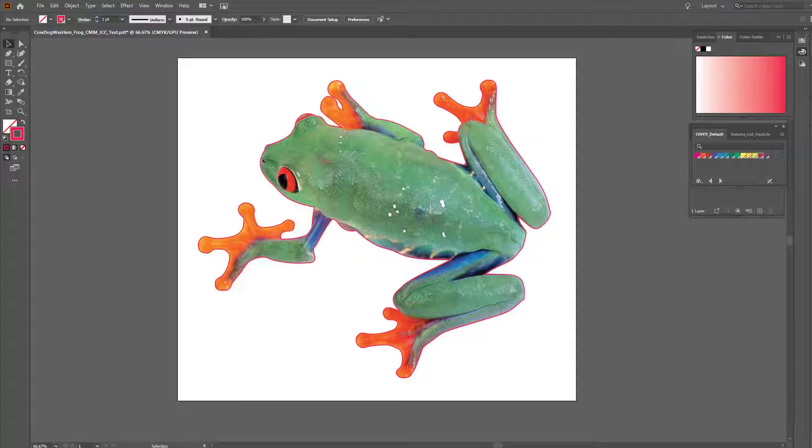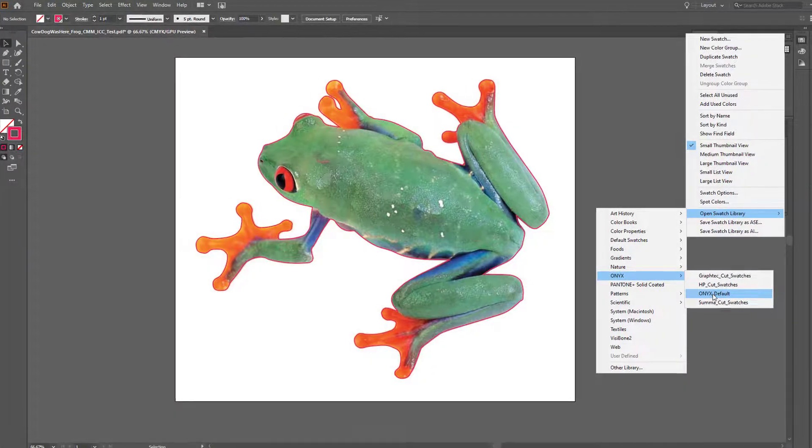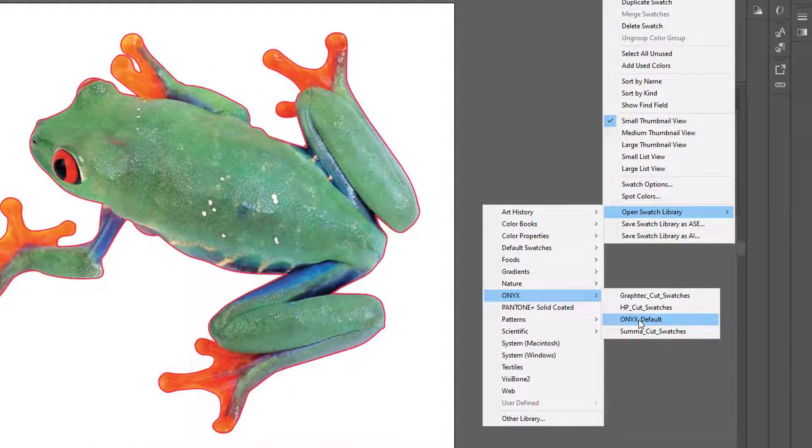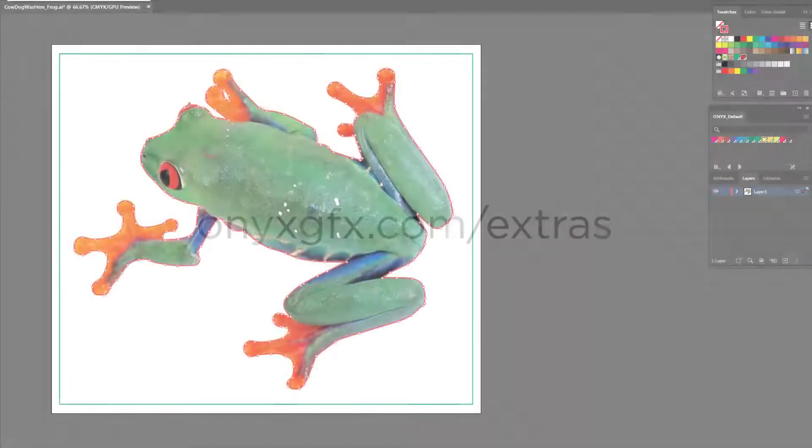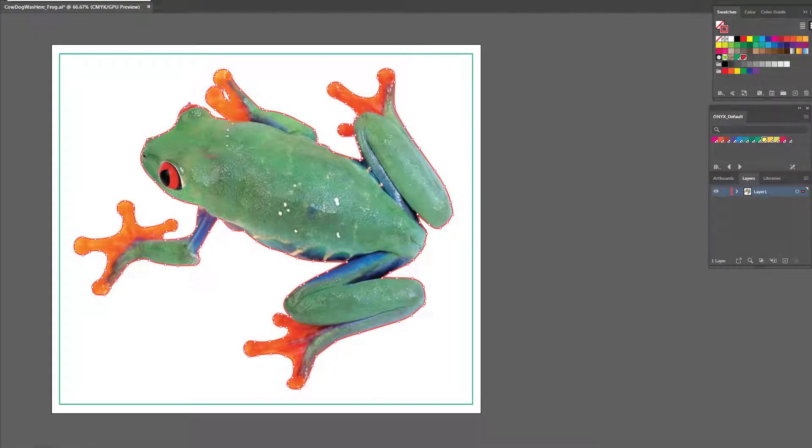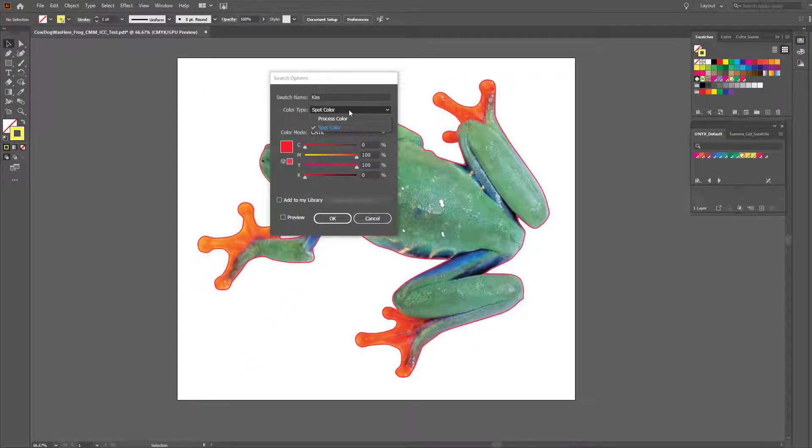The idea is to assign the correct tool to design state and have it followed through the workflow. The first thing we are going to do is open our Onyx Swatch Library, available at onyxgfx.com forward slash extra. Keep in mind the color type needs to be set to spot color. The tools are identified by these unique spot color names.